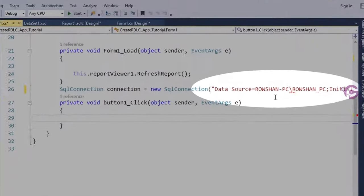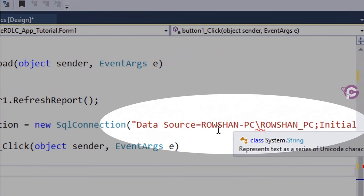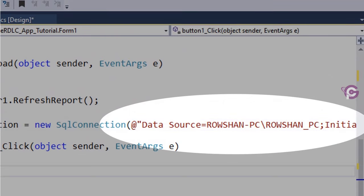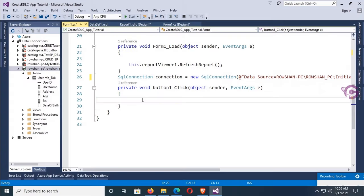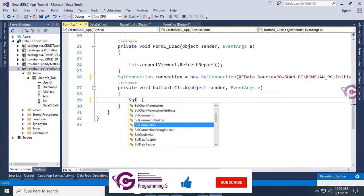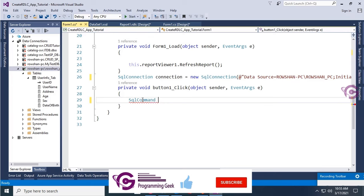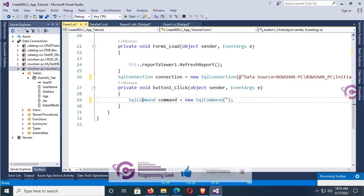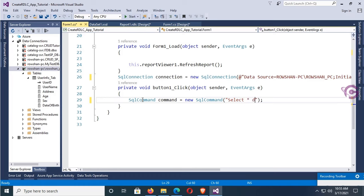There is an error — to solve it, add the @ symbol before the double quotation in the connection string. Now write the SQL command to select all records from the database table UserInfo_Tab: SqlCommand command = new SqlCommand('SELECT * FROM UserInfo_Tab'). Now initialize the connection: command.Connection = connection.